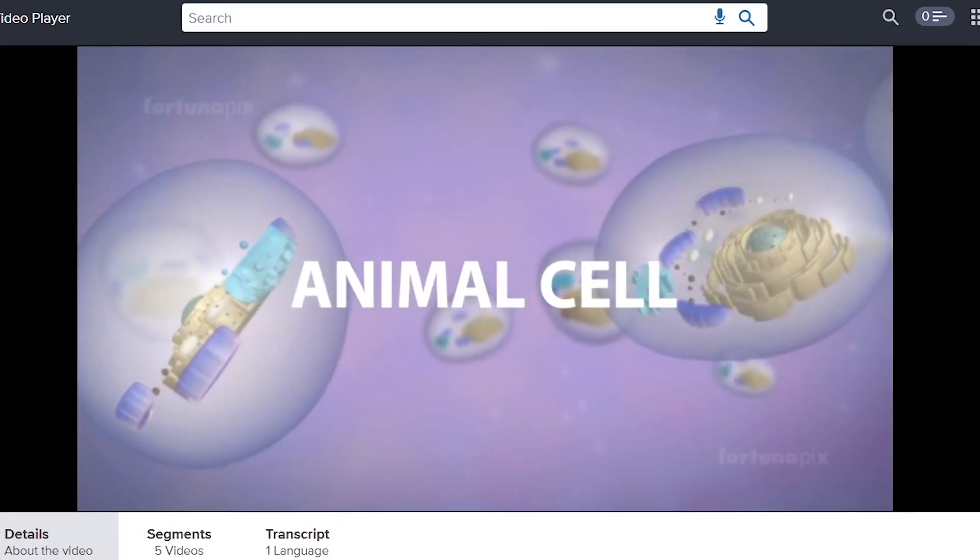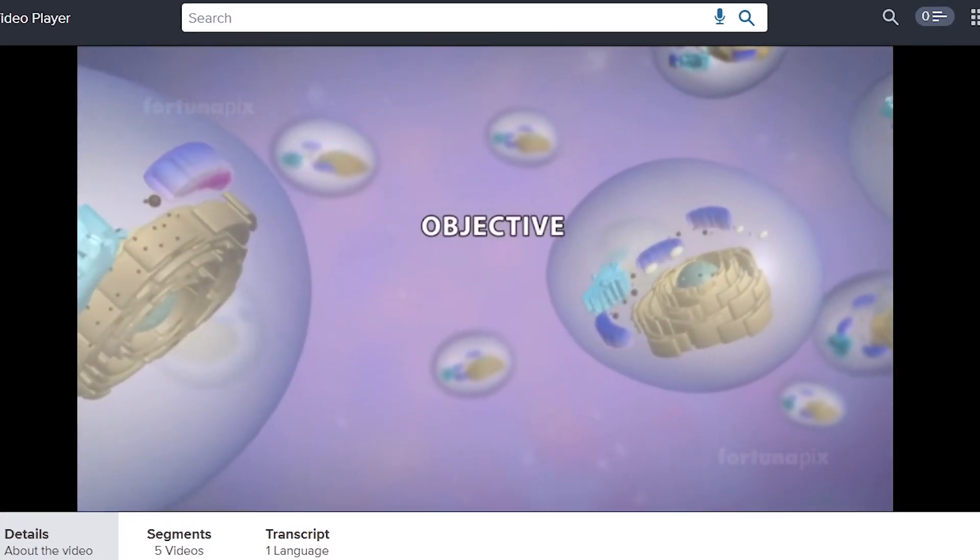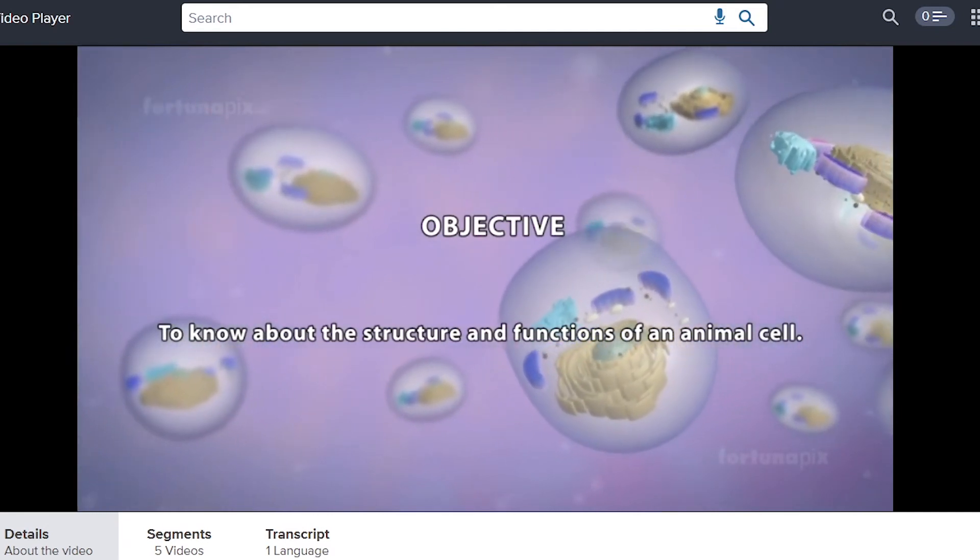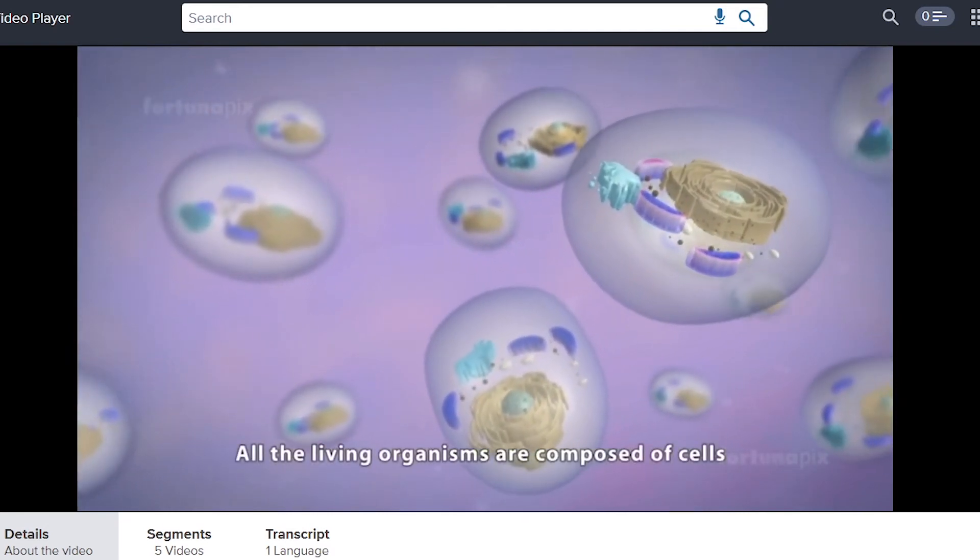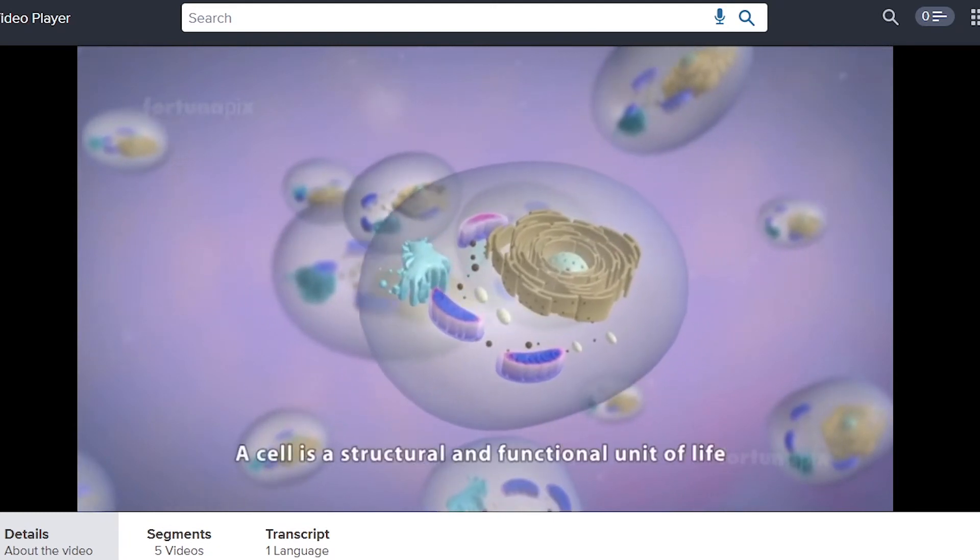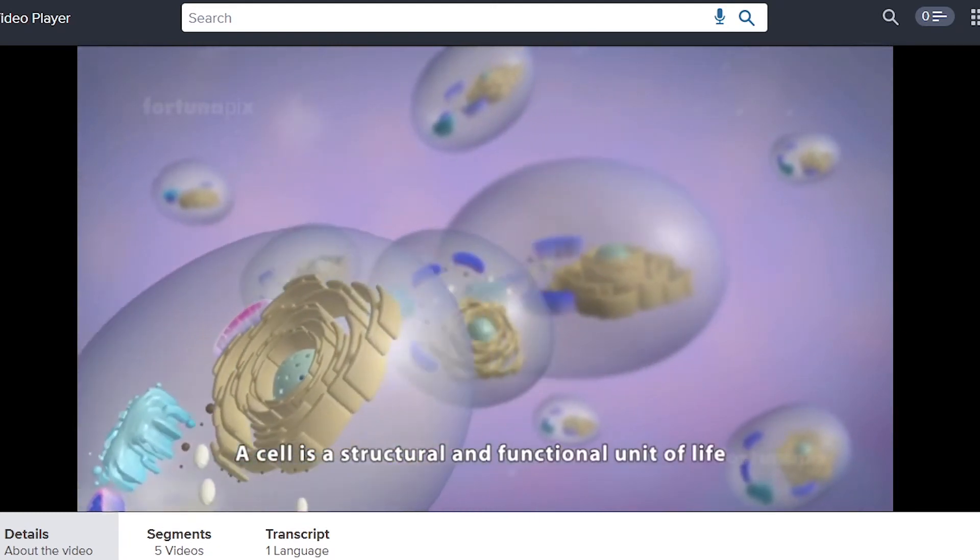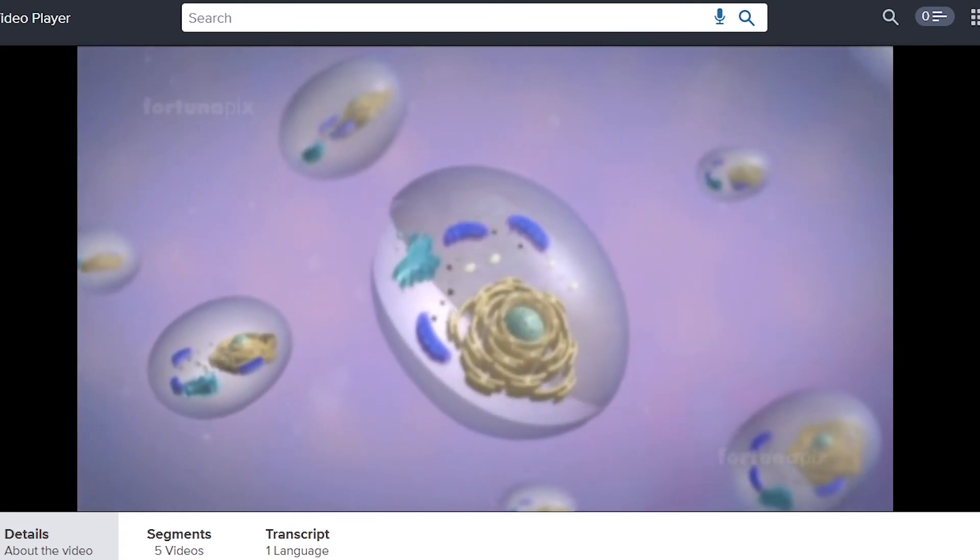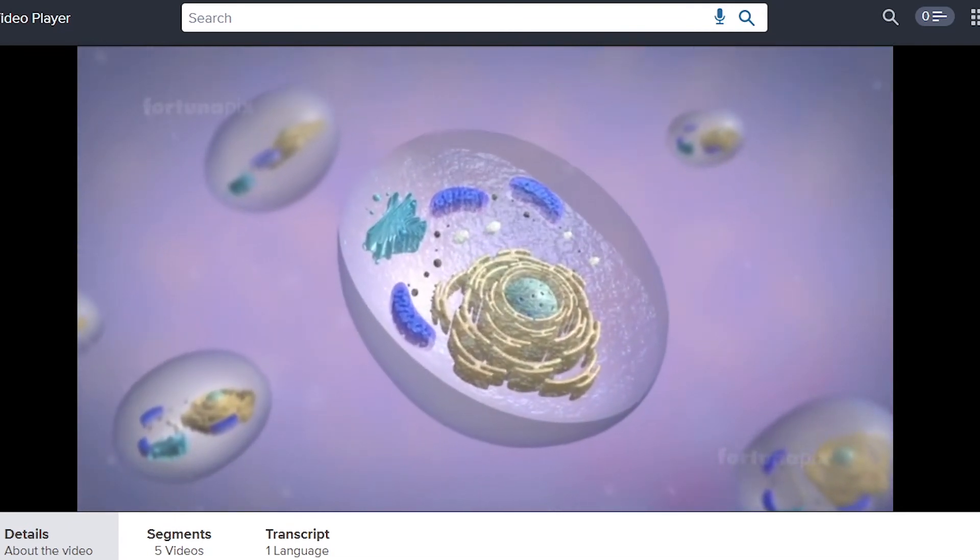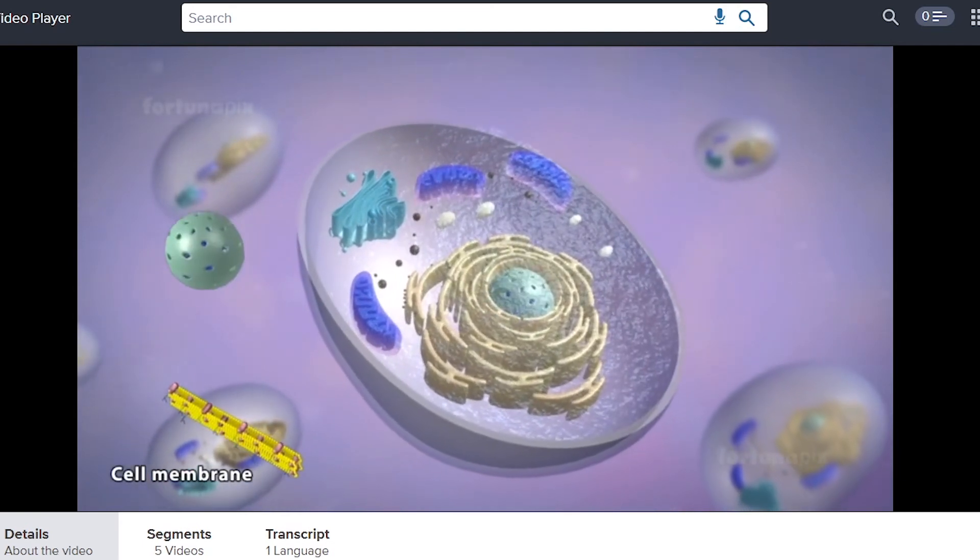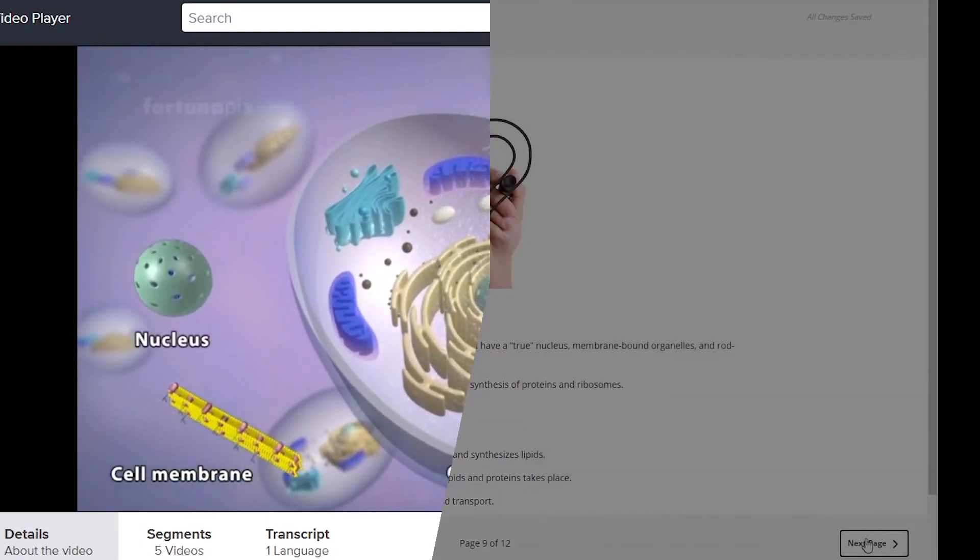Animal cell, objective: to know about the structure and functions of an animal cell. All the living organisms are composed of cells. A cell is a structural and functional unit of life. If we observe a cell under electron microscope, we can see that a cell is composed of a cell membrane, nucleus, cytoplasm.